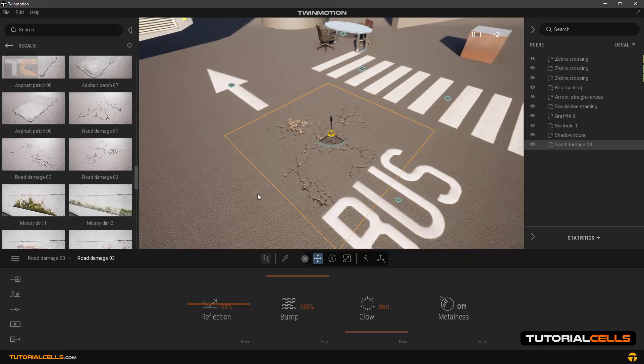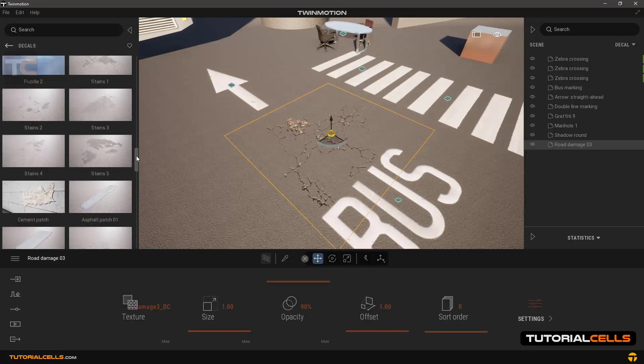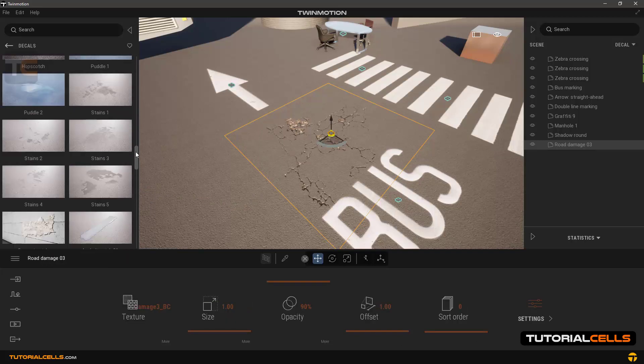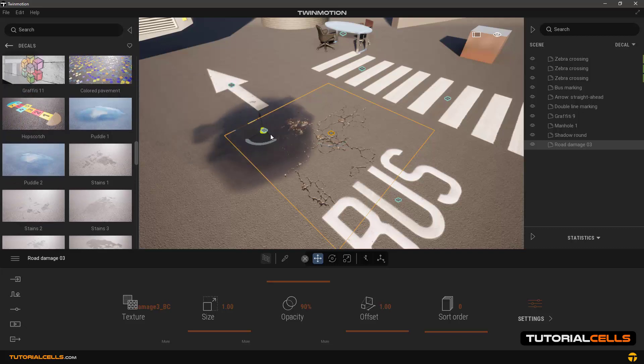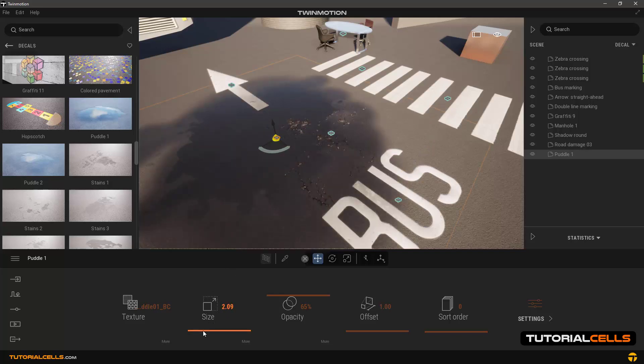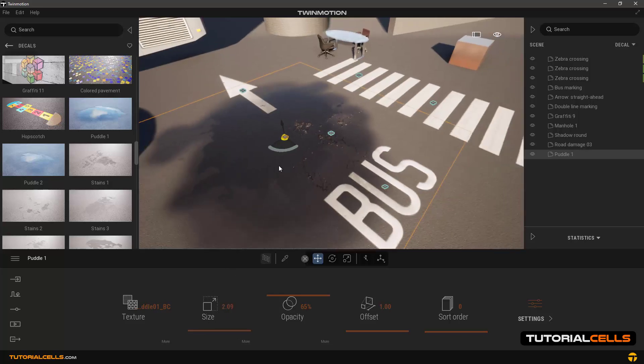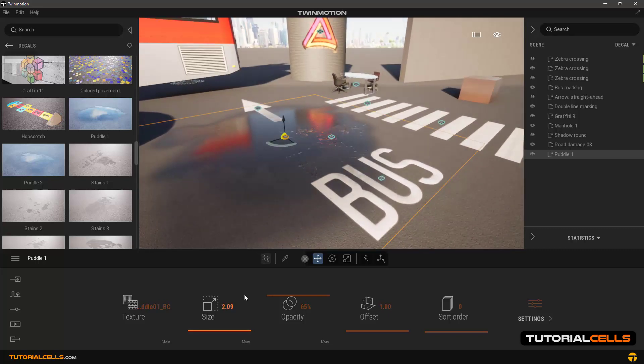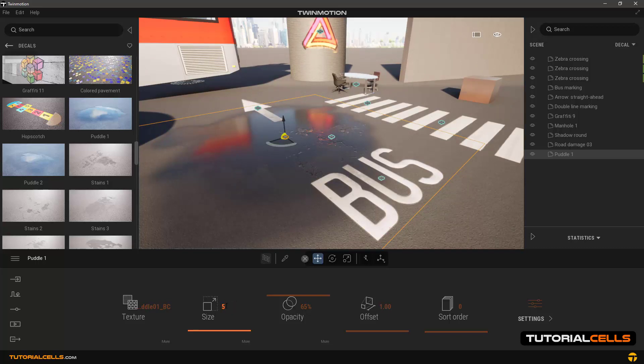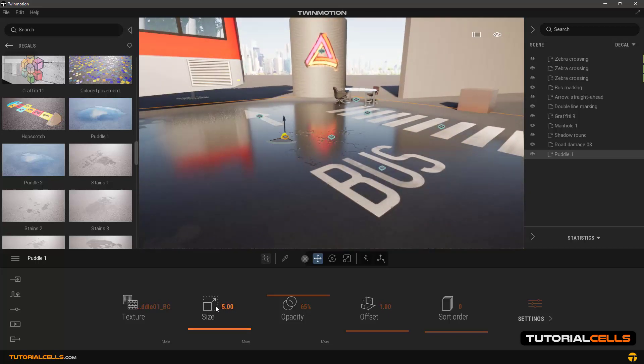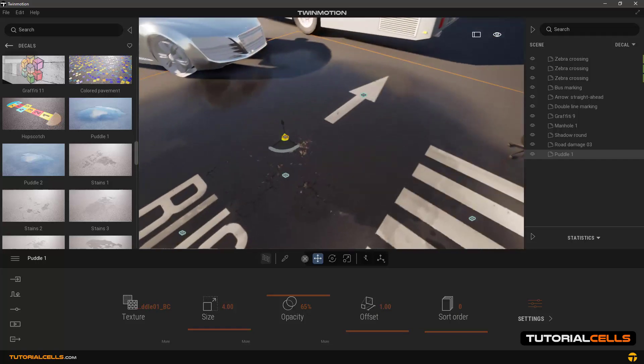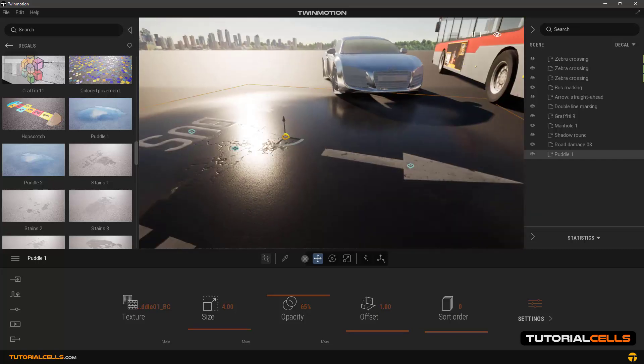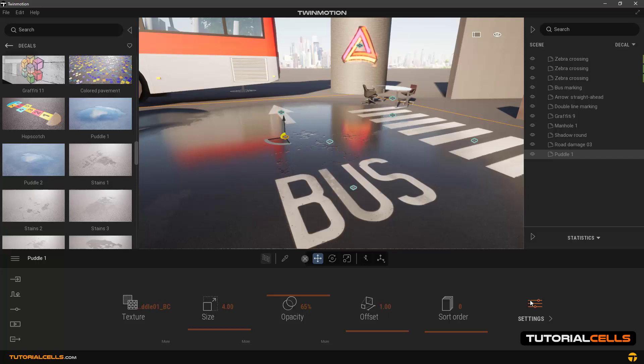Back to the decal library and water puddle. Find them and use them. Now, as you can see, it simulates wet and rainy roads and puddles. Increase its scale in settings and we can see it in different directions. In the settings and reflection, you can set the amount of reflection.